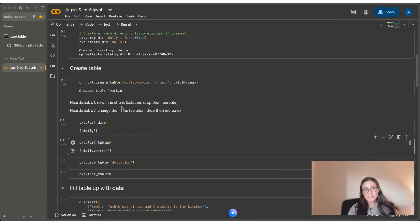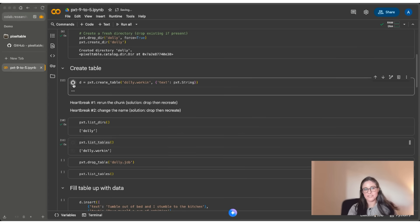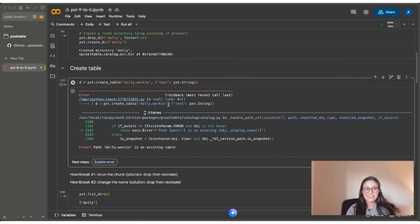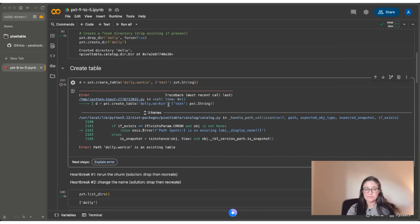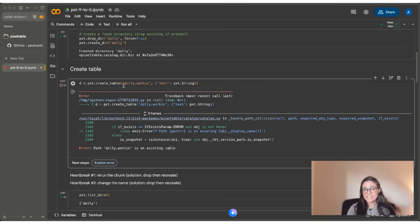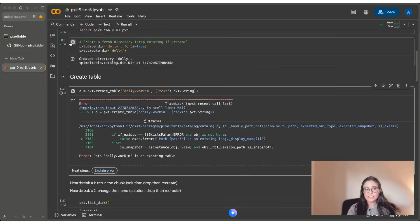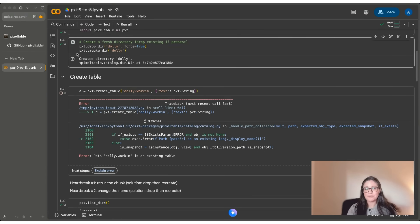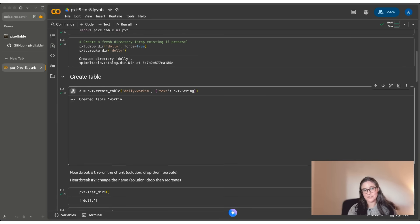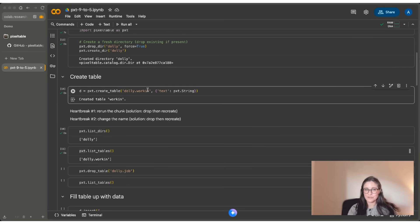Now, heartbreak number one can happen if I try to rerun this code chunk. So this happens a lot if you're working on interactive demos. So the error tells you that the path Dolly working is an existing table. Now this is actually a good error. It's preventing me from overwriting a table in my database. If you, in fact, actually want to do that, you can go back up, drop the directory and start over, and you won't run into the same error.